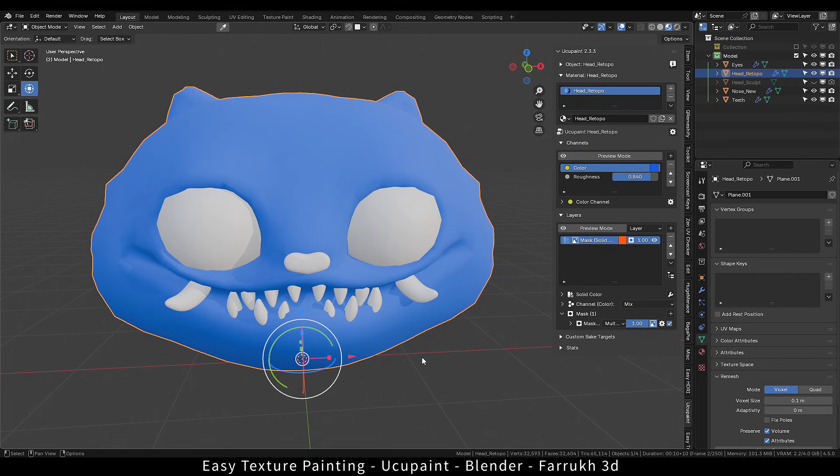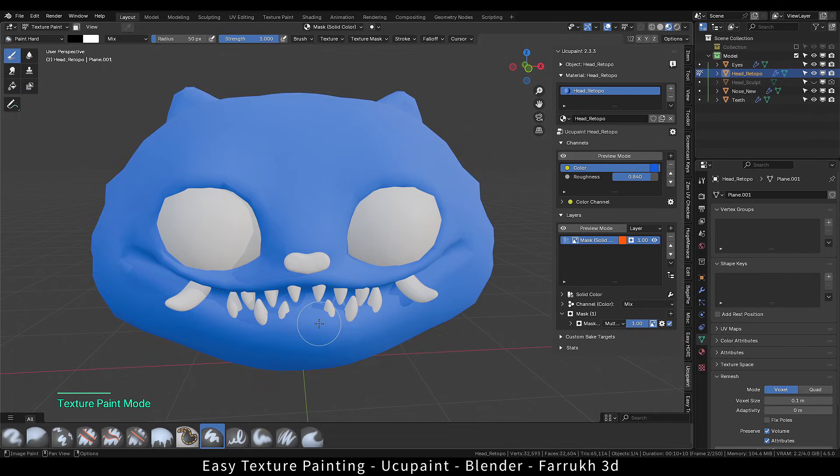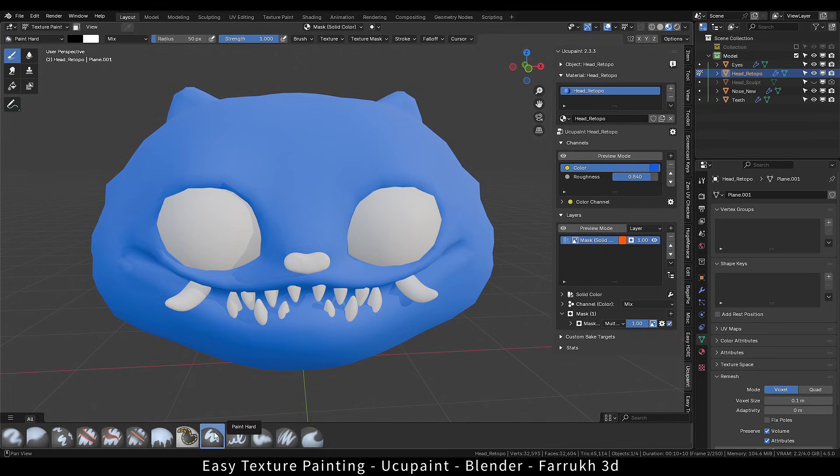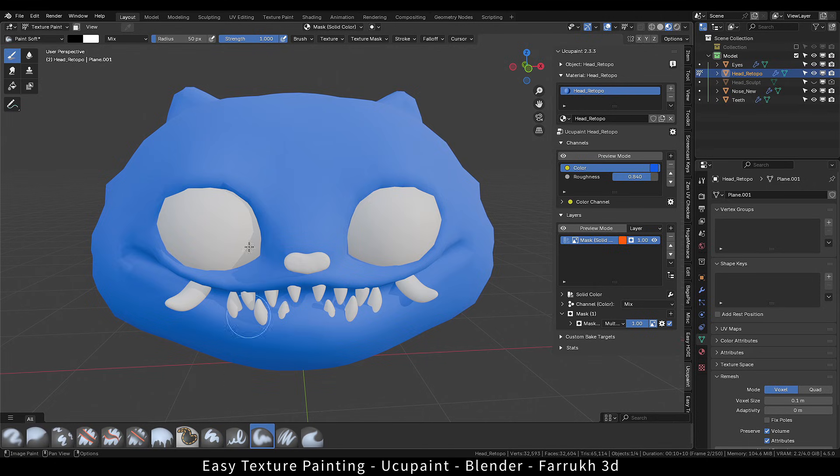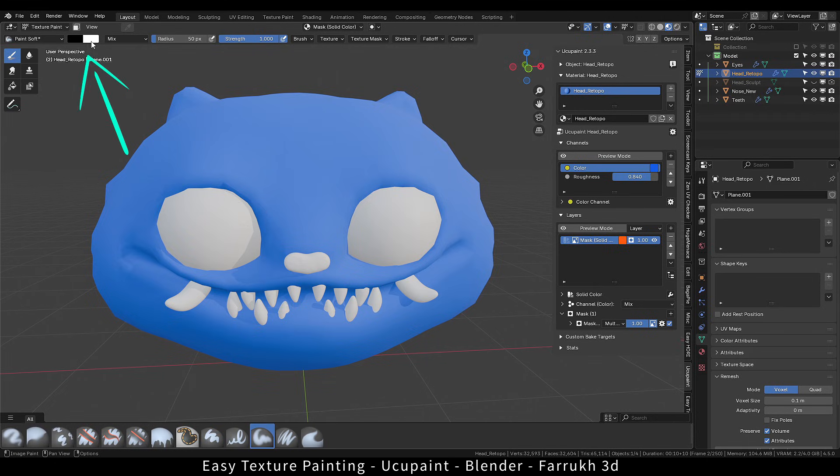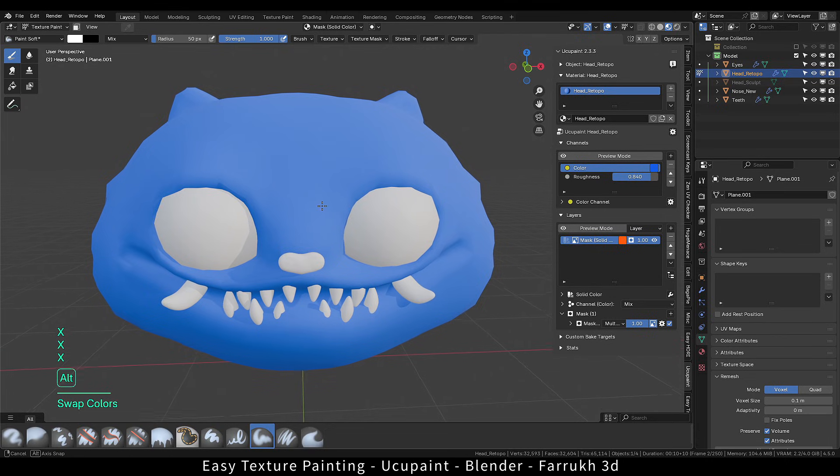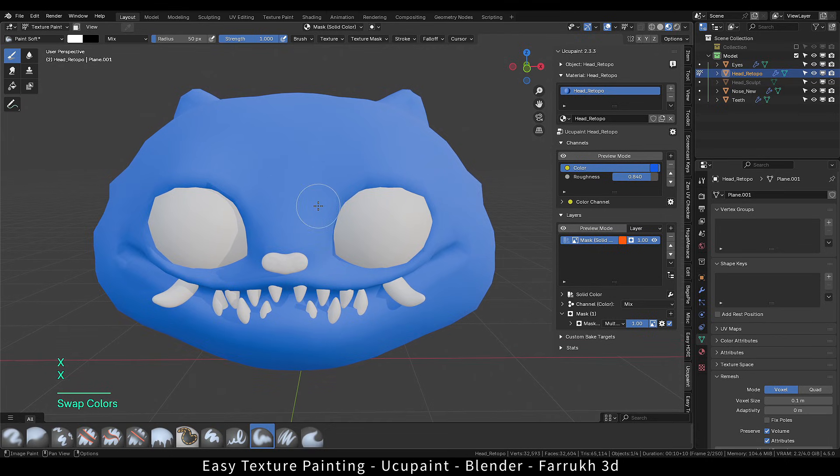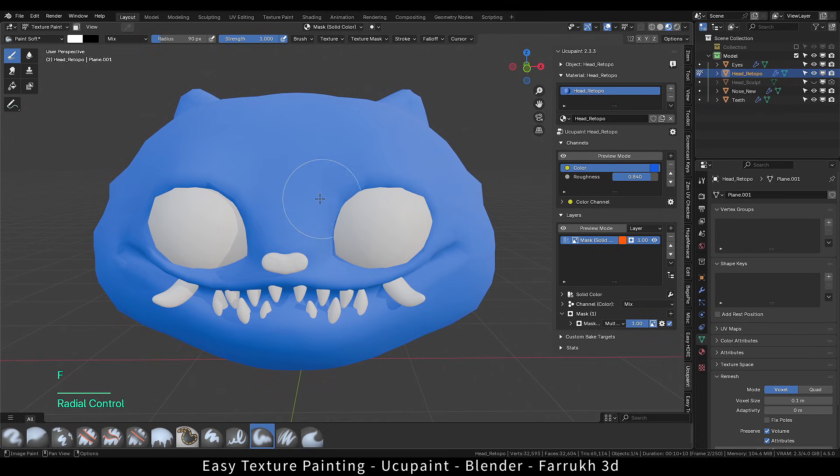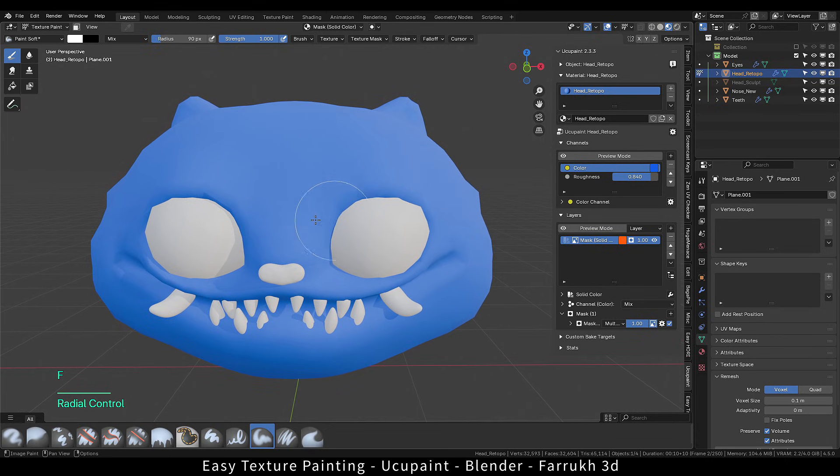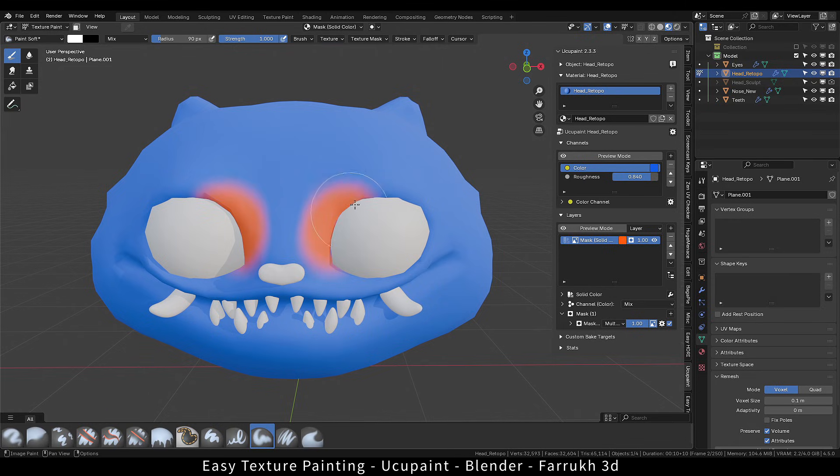Press Control tab. Go in texture paint mode. You can see the different brushes available here. I will select the paint soft one. It is important to note that the two colors should be set to white and black whenever painting masks. You can use X to swap colors and Control to select the other color during painting. Shift will smooth blend the colors.